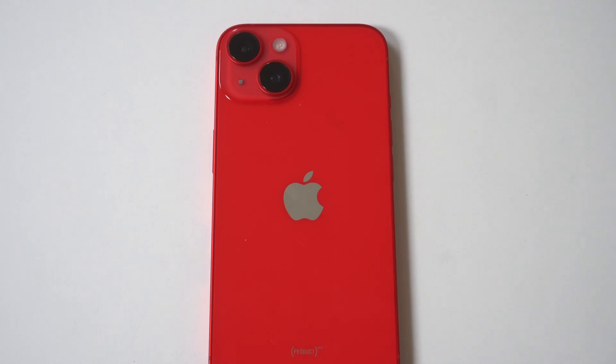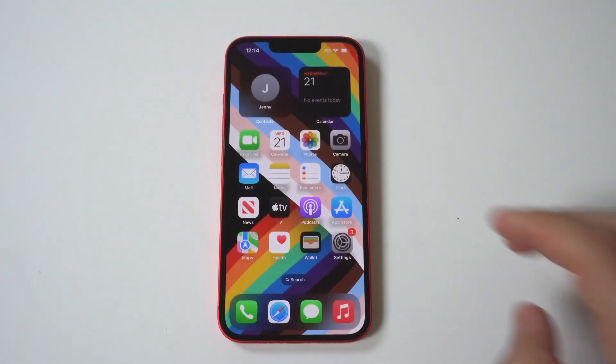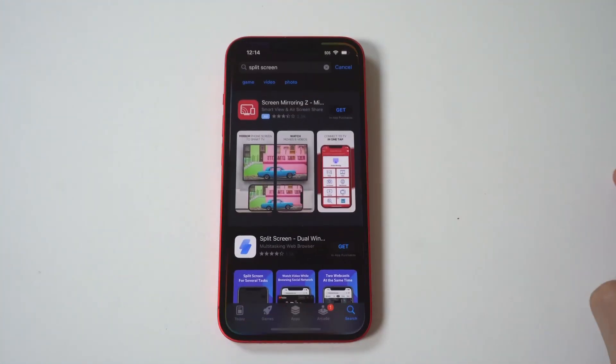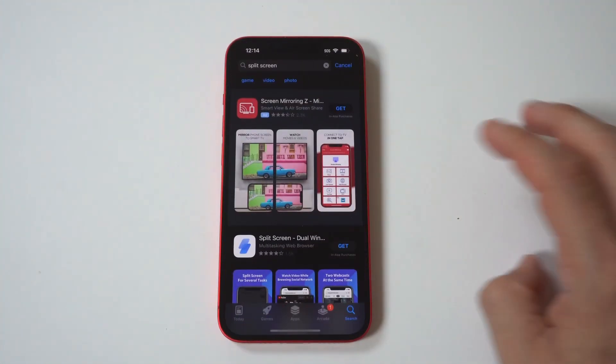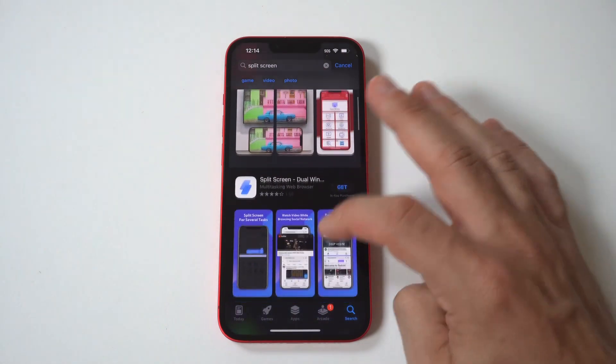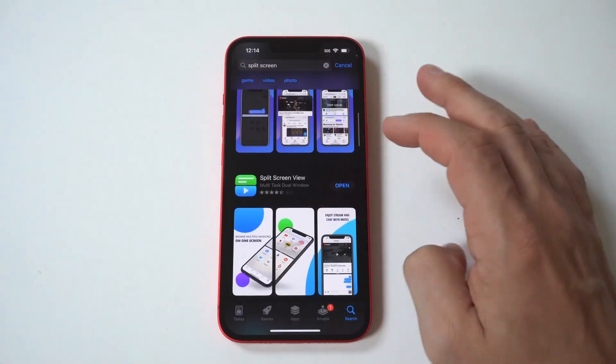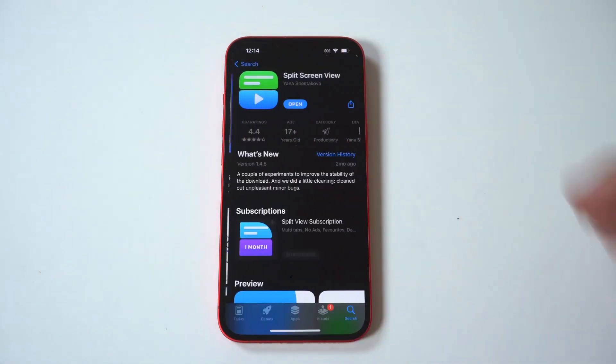However, if you just picked up a 14 and wondering if it's possible to run some split-screen, there is a way. You need to use a third-party app from the App Store called Split-Screen View.